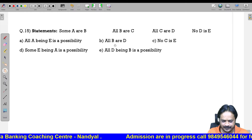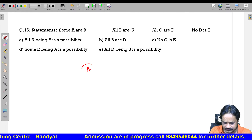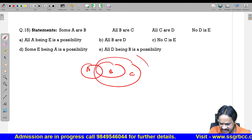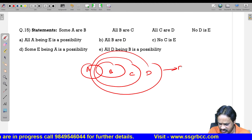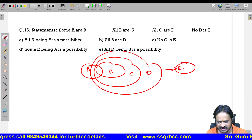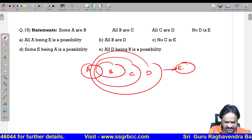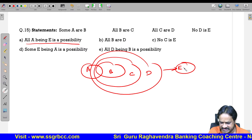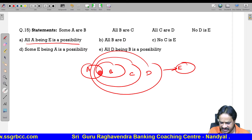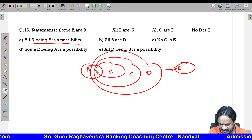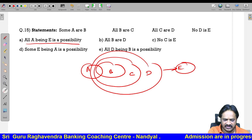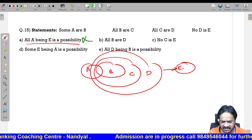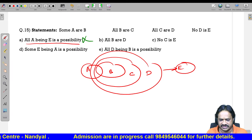Question 15: some A is B; all B is C; all C is D; no D is E. First conclusion: all A being E is a possibility. The relation of A and E is some not — since no D is E, some A is not E definitely follows. If you are getting some not, all A is E is a possibility does not follow. So conclusion one itself does not follow. Answer: one is your answer.